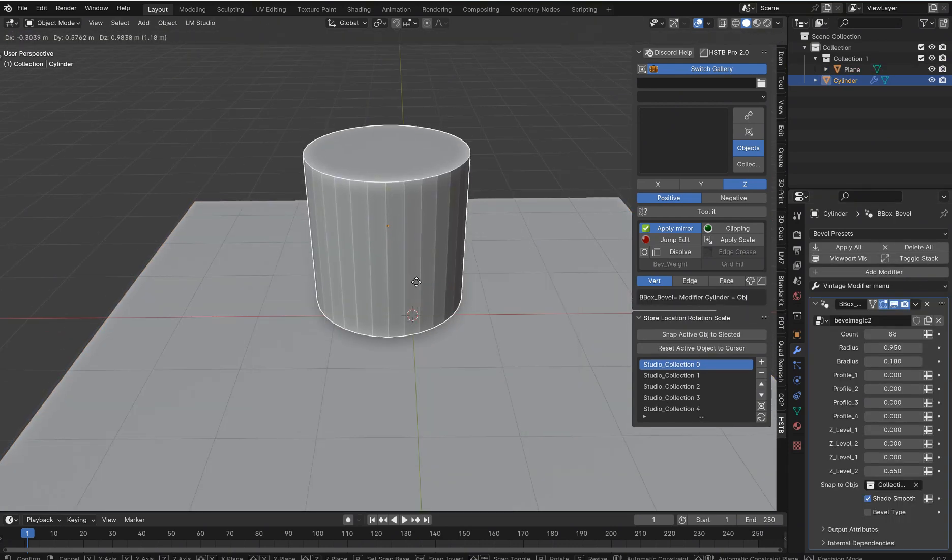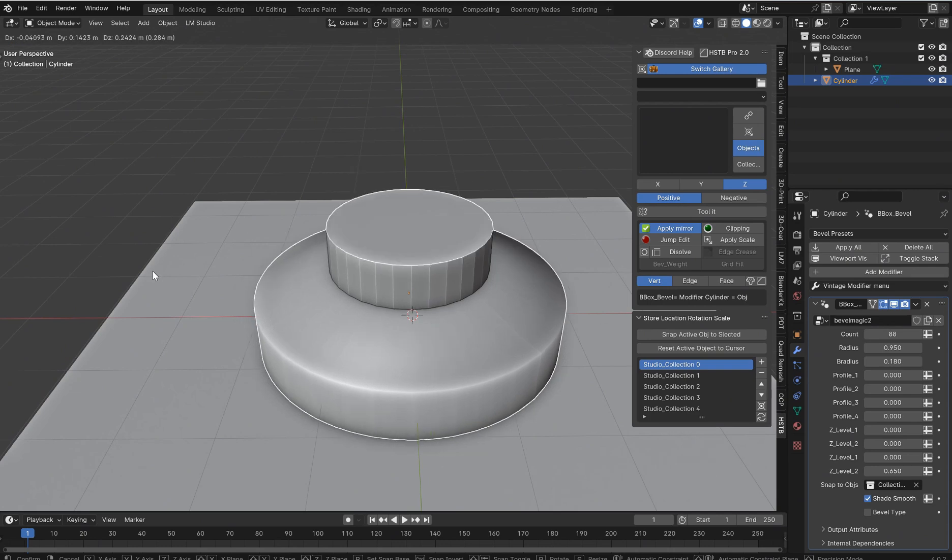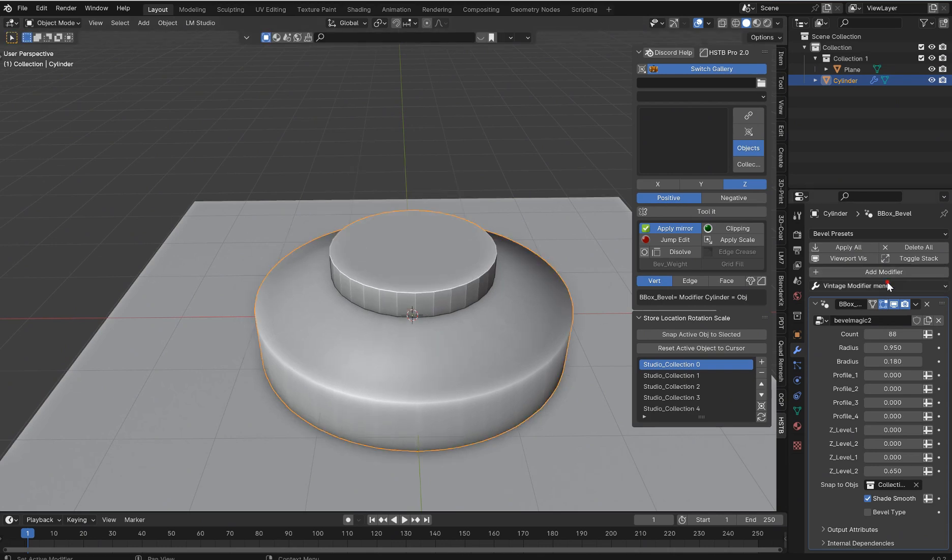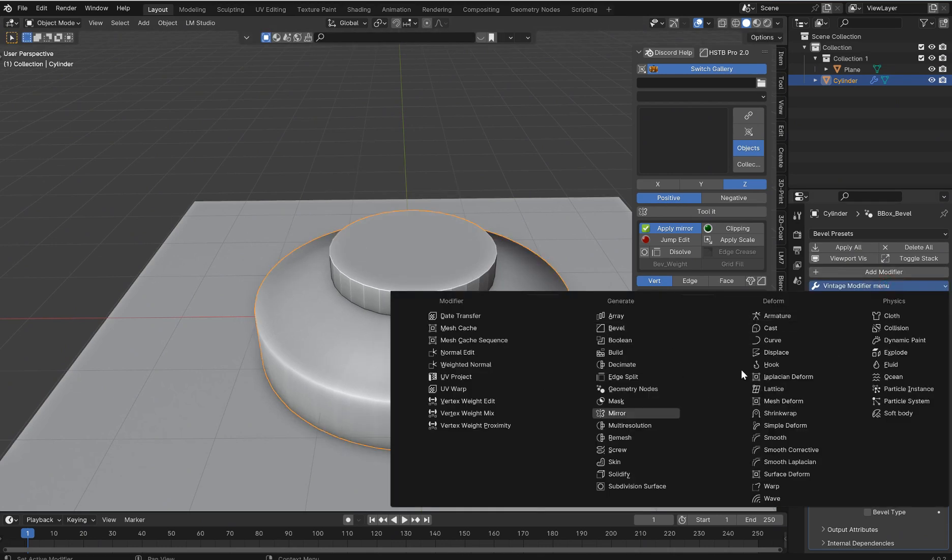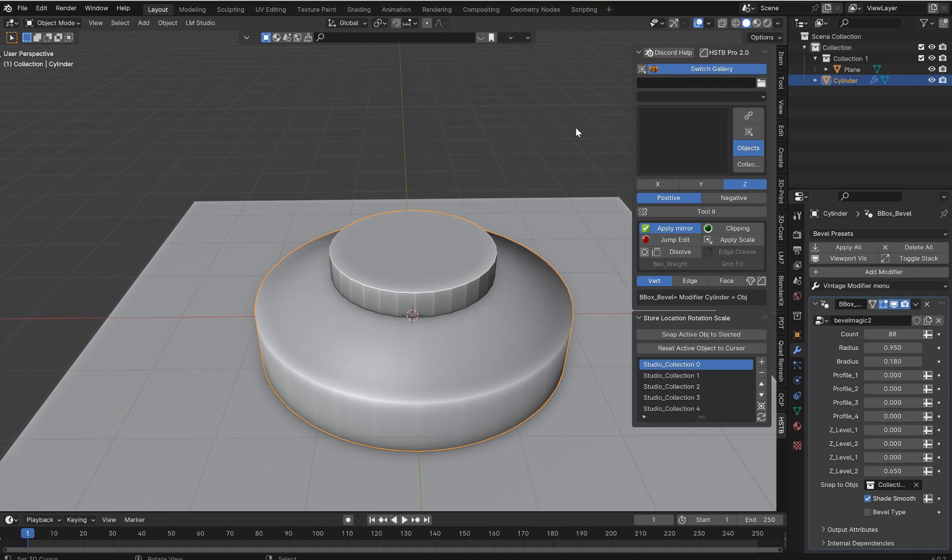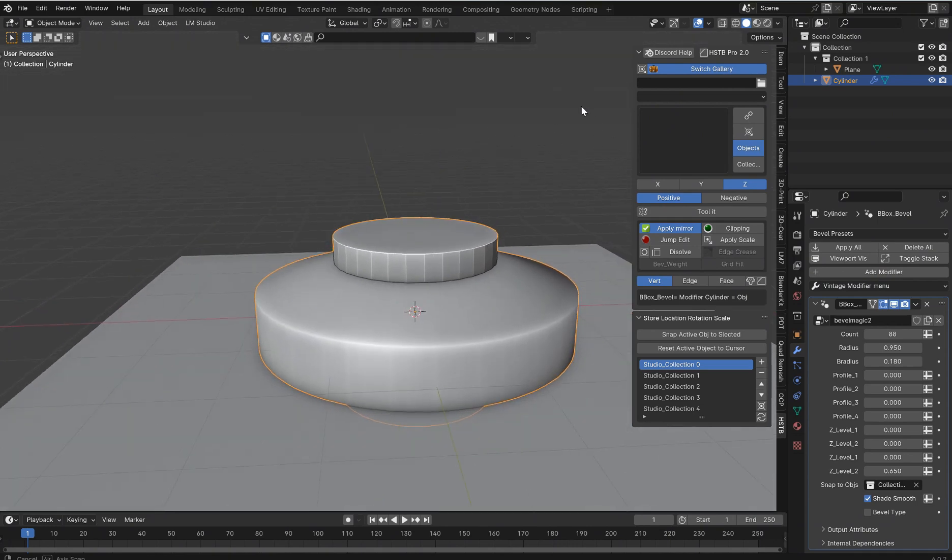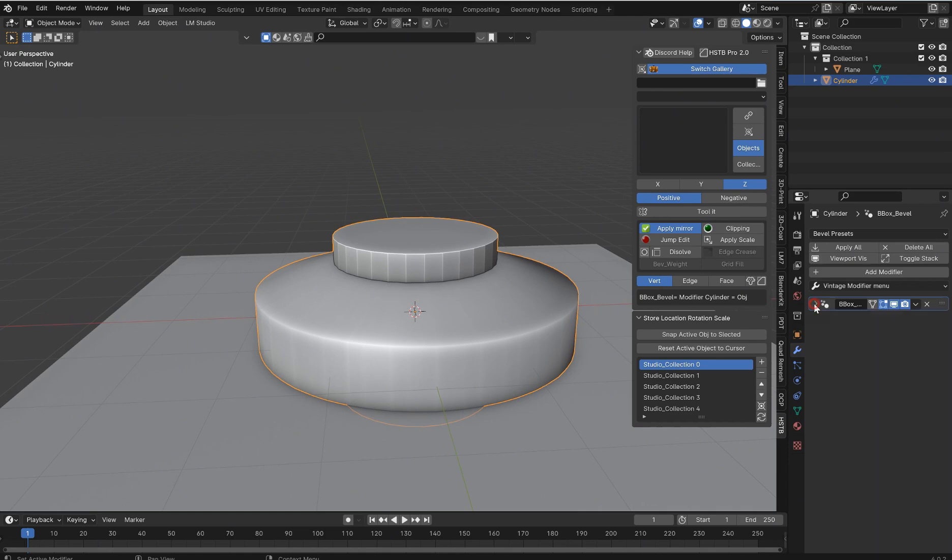Got rid of that annoying menu, and now we got the vintage menu back. Guys, I love this thing. Go pick up the add-on, and if you don't want to get this one, like I said, I'll put the vintage menu on my Gumroad. See you guys.